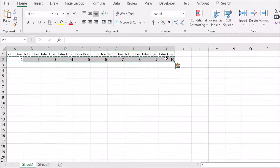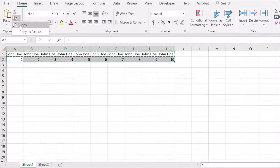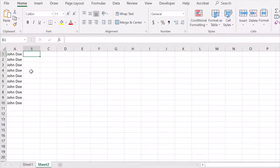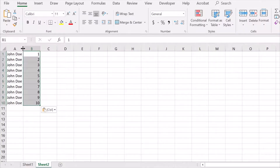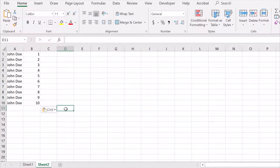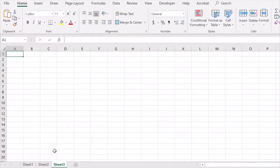Copy and paste as Transpose. The data is now transposed from row to column.